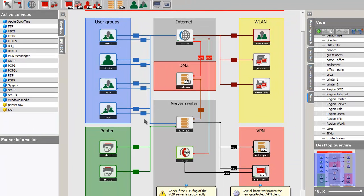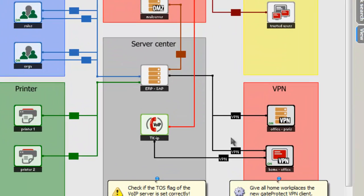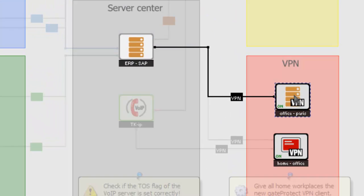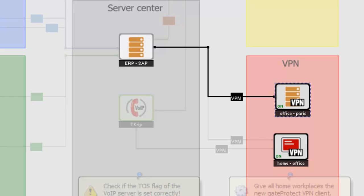This also applies to any objects set up within the firewall. For example, if we look at the VPN connection from our Paris office, we can see that they have access to our SAP server, with both the HTTPS service and the SAP service.